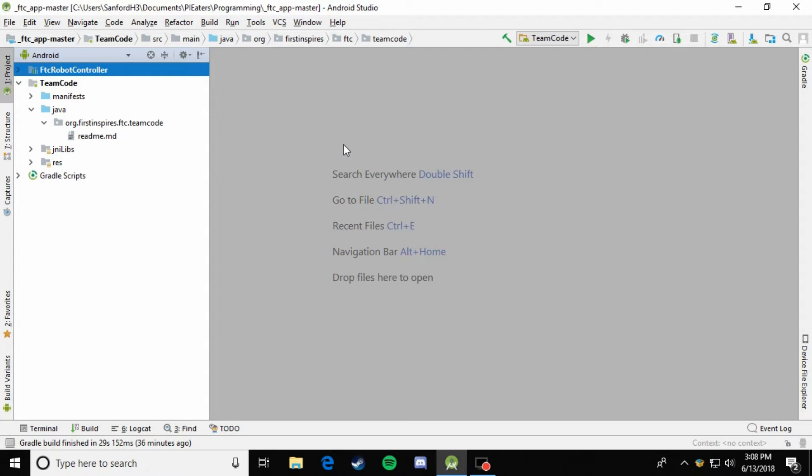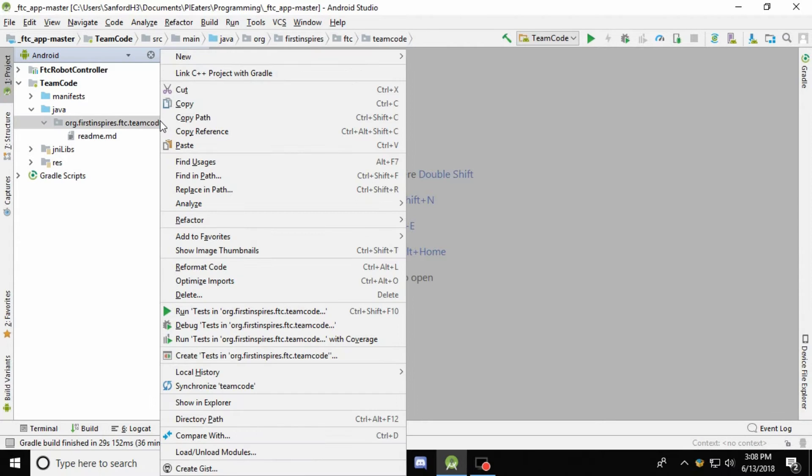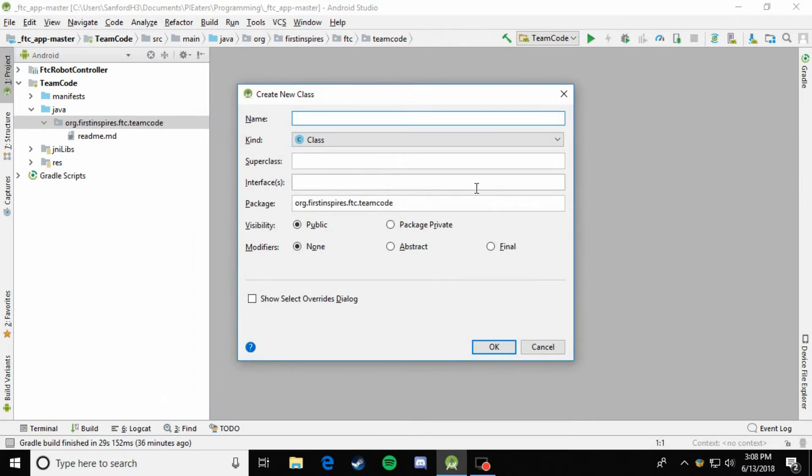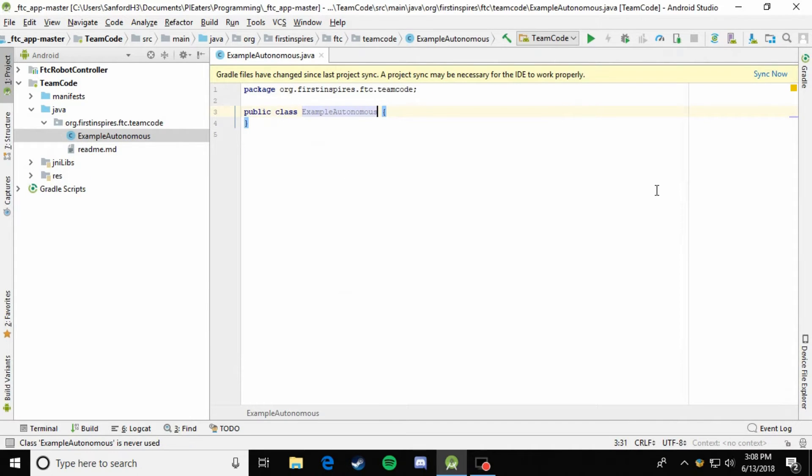So now we'll start creating our autonomous mode. The first thing you're going to want to do is, just like the teleop, come over here and right-click the team code folder and make a new Java class. You're just going to go ahead and I'll name it exampleautonomous.